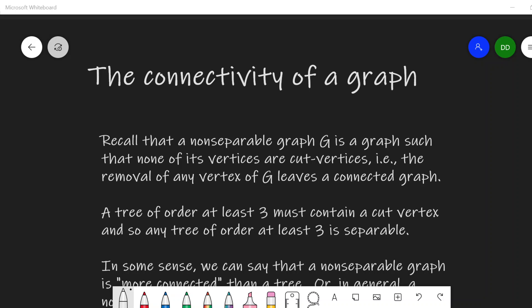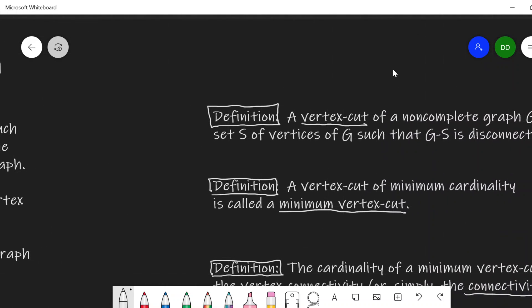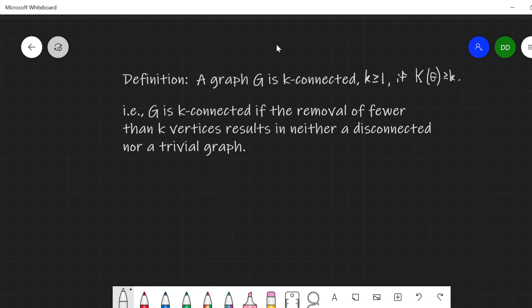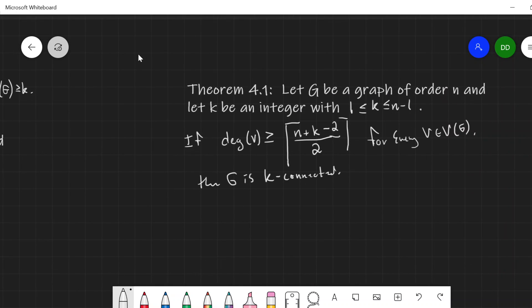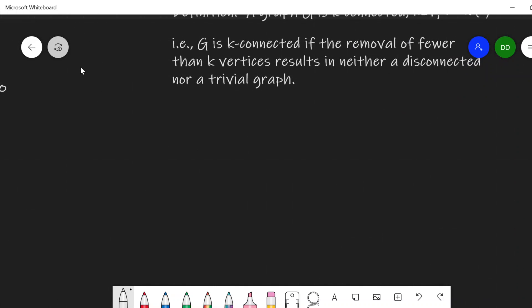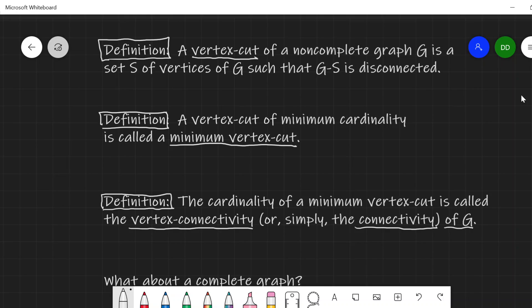In this video I'll introduce a new term, the connectivity of a graph. I'll motivate this with some discussion of what we've looked at before. We'll look at a few examples and finally we'll prove Theorem 4.1, which gives us a sufficient condition for a graph to be k-connected. So let's introduce this stuff.